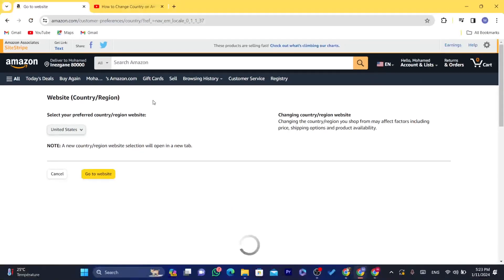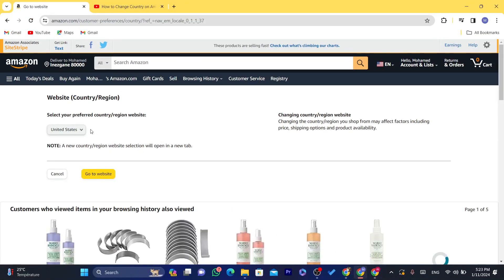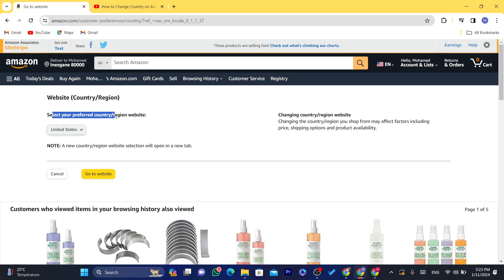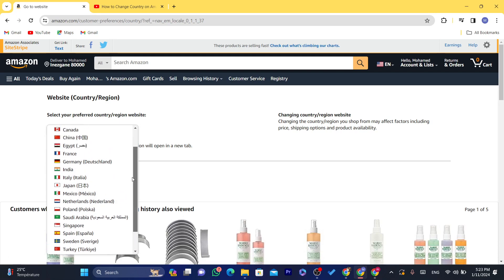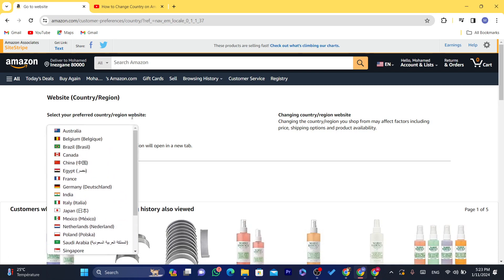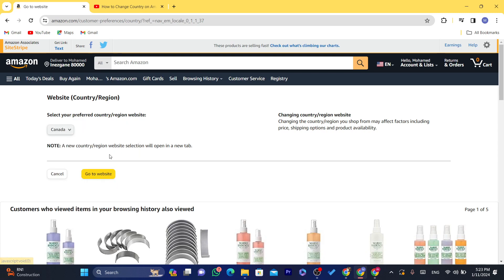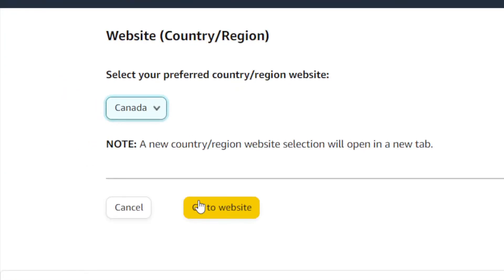Now next, after you click on United States, it says here select your preferred country regional website. Here you want to select the country that you would like to ship to or view the products that are available in this country. For example, Canada, you can choose it and click on go to website and you will be taken to Amazon. Then you can start purchasing what you want.